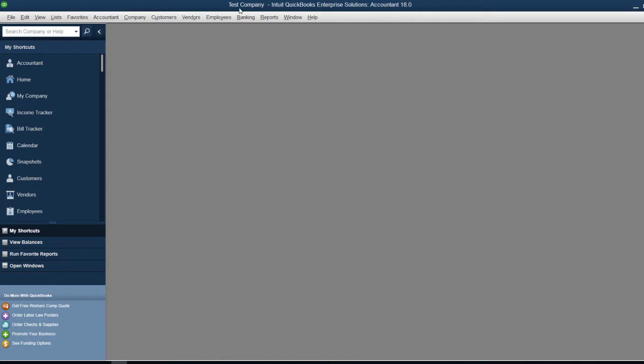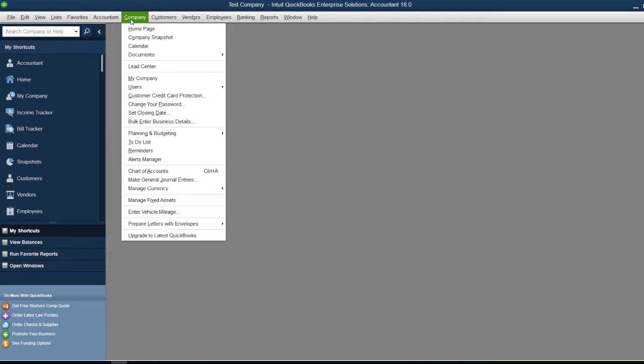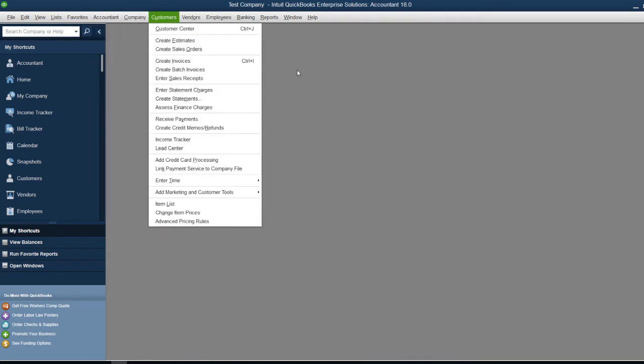Once you open your company file, there are two options depending on the version you're using. In my case, it's the Enterprise Accountant version, so I can access it using either the Accountant section or Company section.